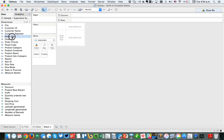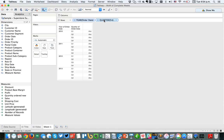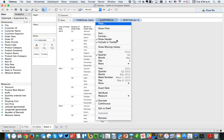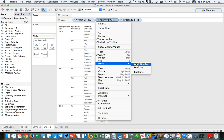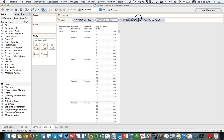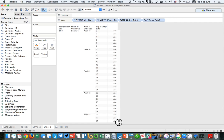Let me start by demonstrating the problem. Let's put order date in the rows, expand it out to months and days, and then change quarters to week number, then expand the month out to days. What you can see is down on the week of December — the last week of December — it's only a three-day week, it's not a complete week.